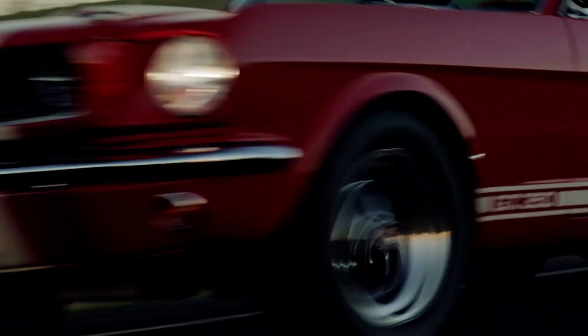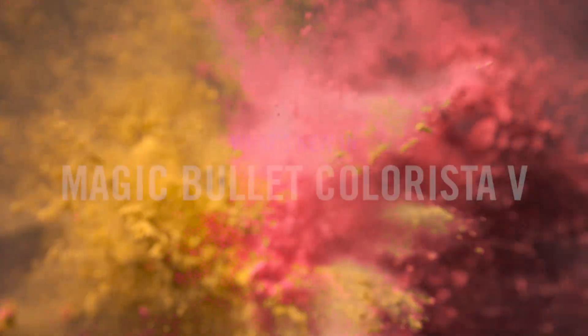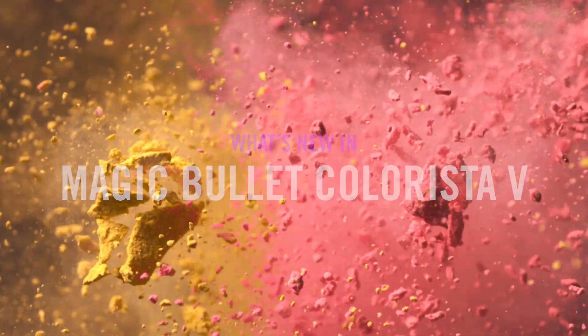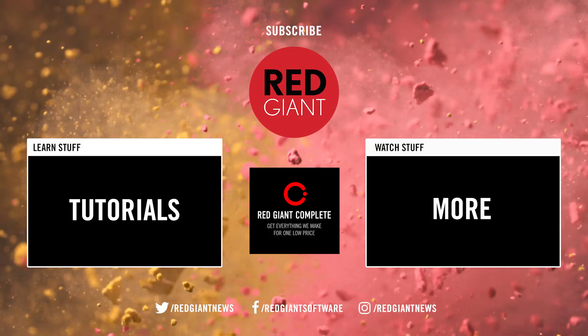And that's what's new in Magic Bullet Colorista 5. Once again, I'm Seth Worley for Red Giant. See you soon.